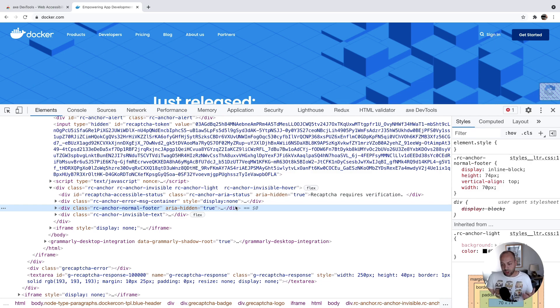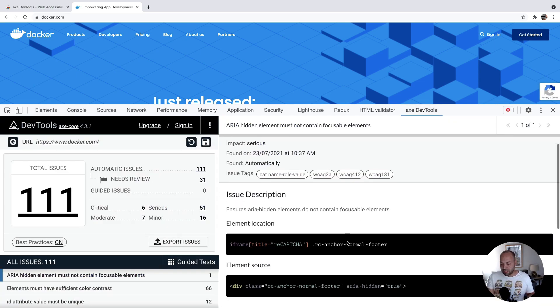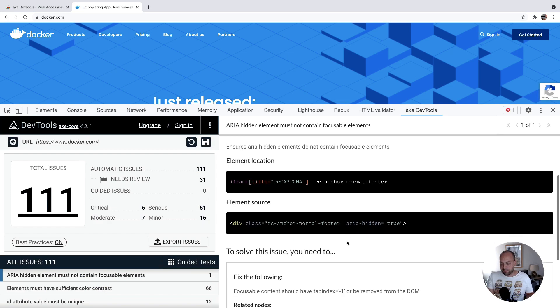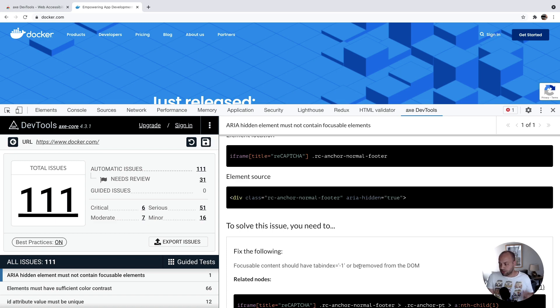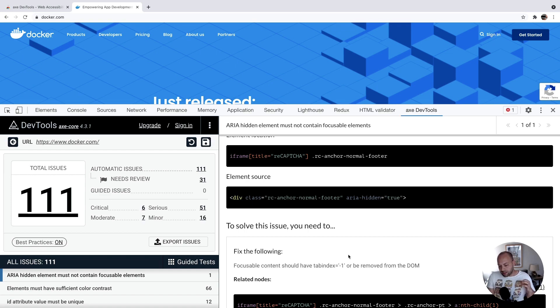What you would do is find the elements in your source code, and then with the potential fix that they give you, for example, here it's saying to remove the tab index or set the tab index to minus one so that it's not focusable, and that would actually solve that accessibility problem for you.